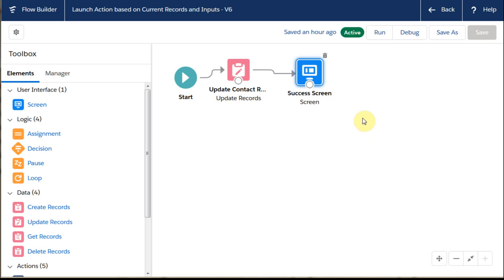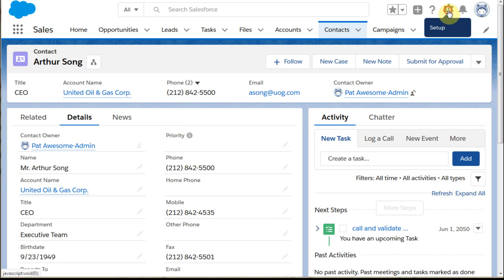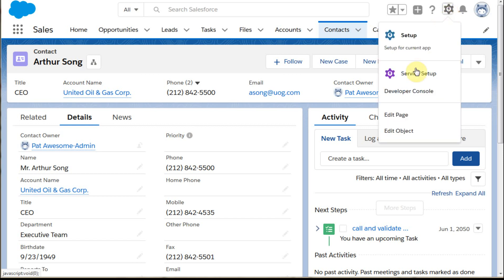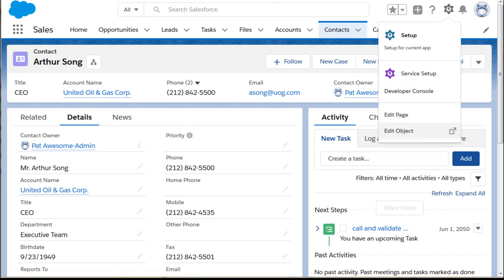This is just to show you how to make it run simply. So once we've built the flow and it's active, what we then have to do is go out and make some changes to the contact object. We're going to go out and edit the object.